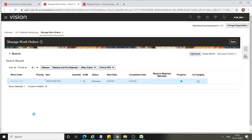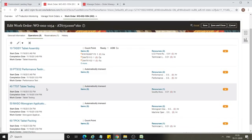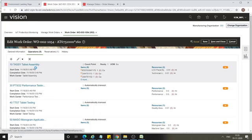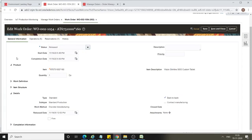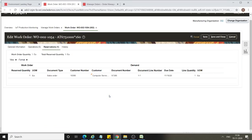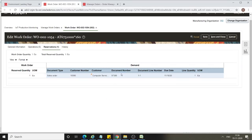Click on the work order and go to General Information. In the details section, there is a Back to Back checkbox that is checked, which means this particular work order is created against a back-to-back sales order. Click on Reservations and under the demand section you can see your sales order number.